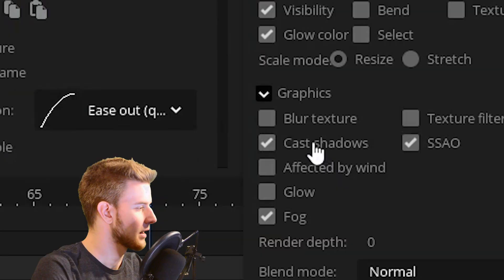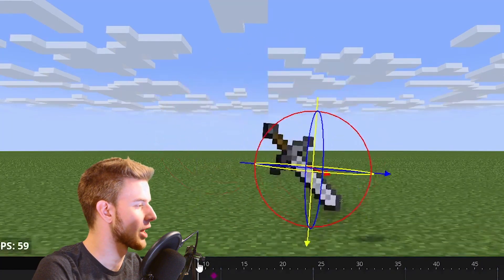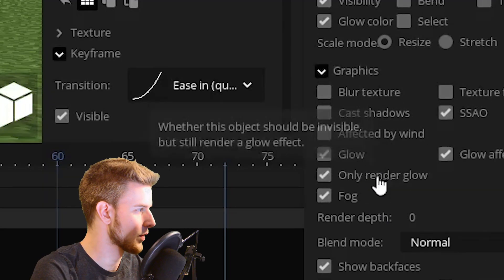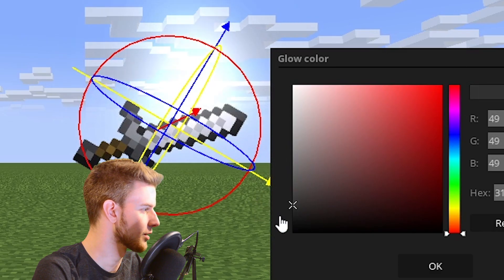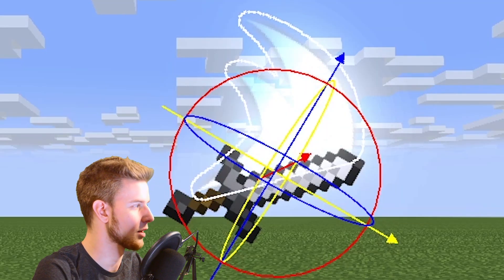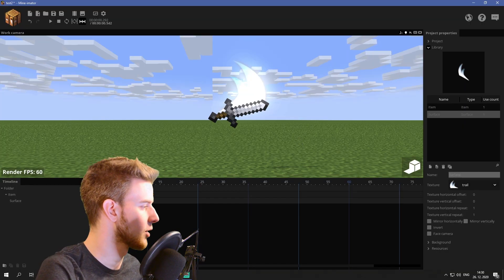If you want to go an extra mile, click cast shadows off so it's not gonna cast shadows on the sword. Make it glow, only render glow, bring the glow color down. Let's not make it only render glow — just like that, so it is glowing.